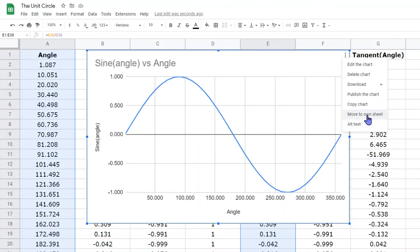In the next lesson, we're going to look at the properties of these graphs — what they tell us, and how they can help us understand these functions and apply them in problem-solving situations.